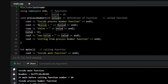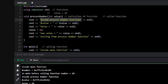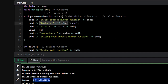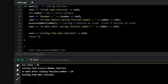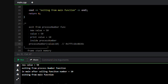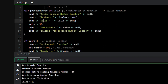We are inside the process_number function and we have printed the memory address of the value variable. This is the memory address of the value variable, and here we will store the 10 number. Then at line 7 we are printing value, so 10 will be printed.